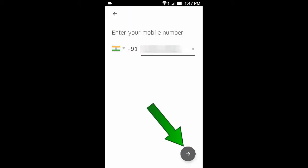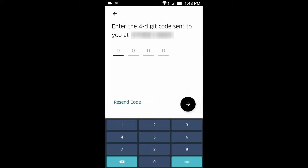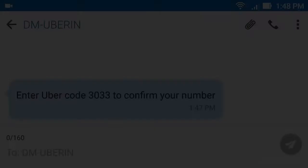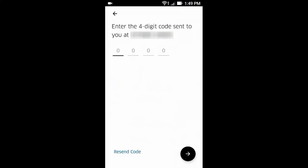And click here. Then they send a 4-digit code in message. Now open your message, note down the code, and enter the code here.